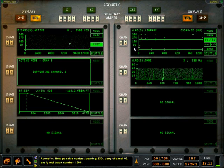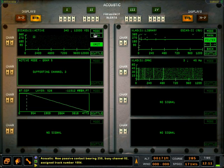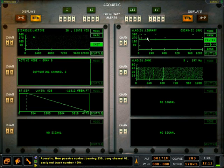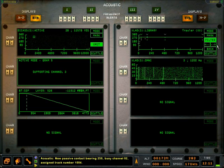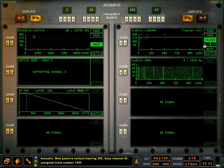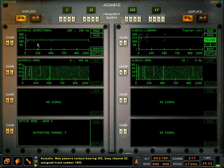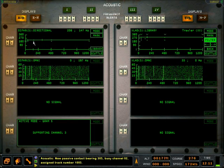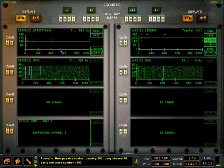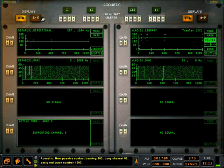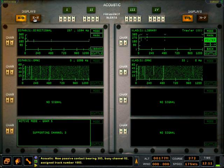That completes our tutorial of the acoustic station and general sonobuoy usage. Consult the manual for additional details on each of the acoustic stations on the FFG, P-3, and MH-60 and tactics to utilize those stations successfully in the game. Thank you.